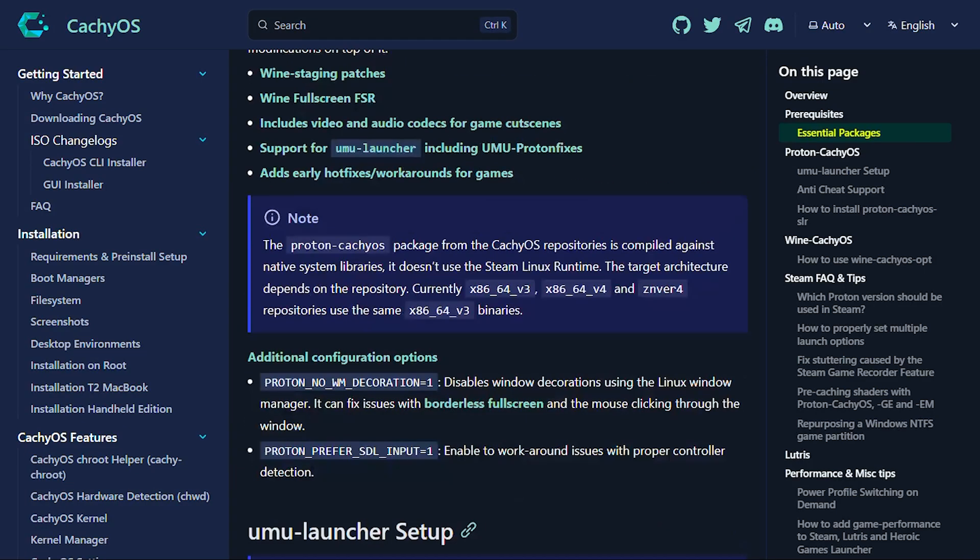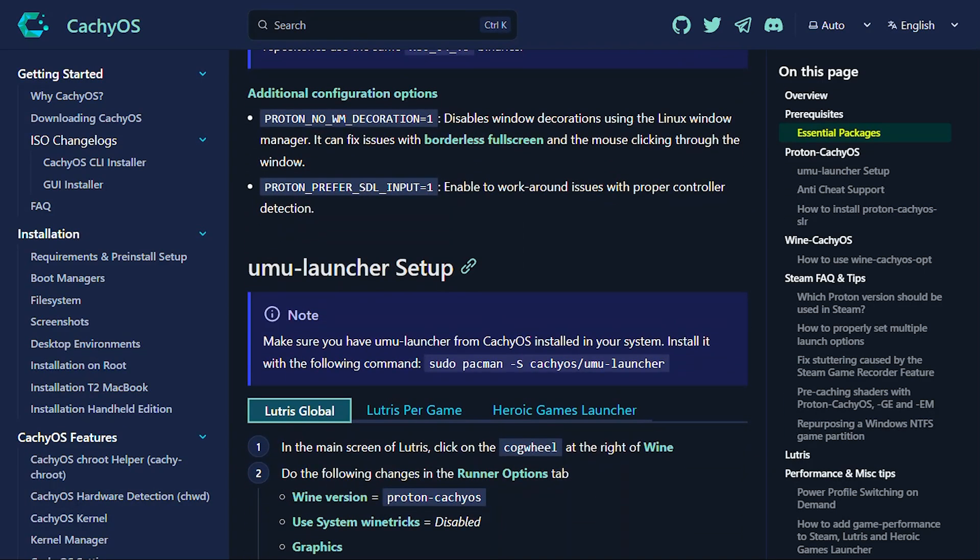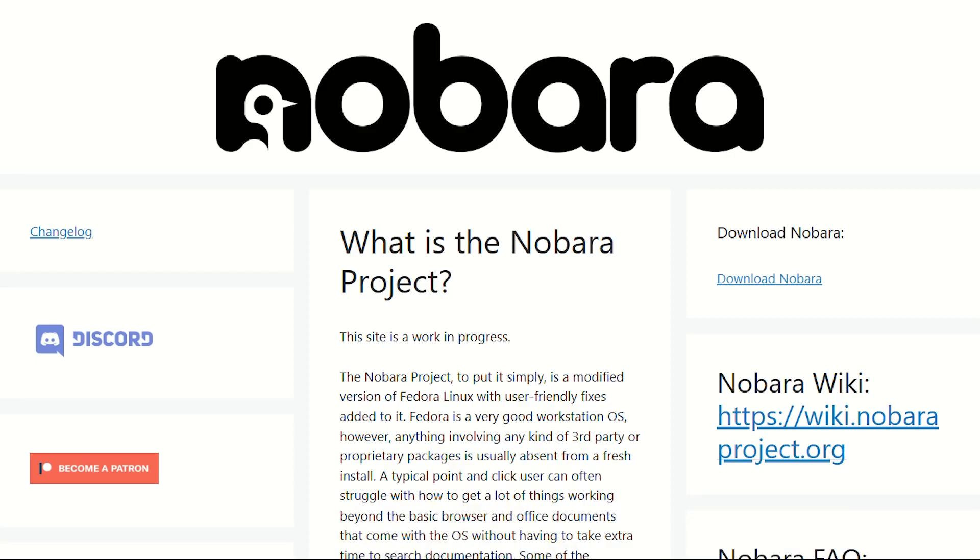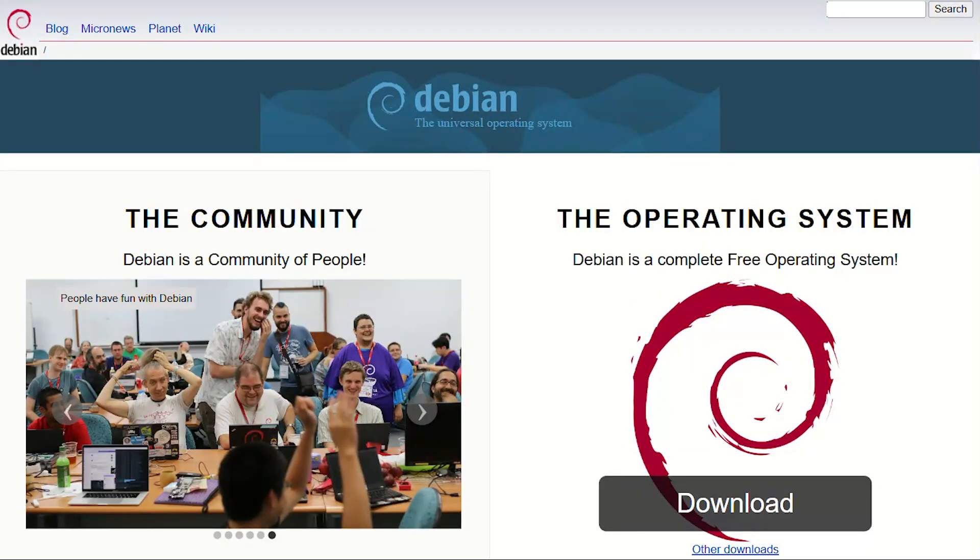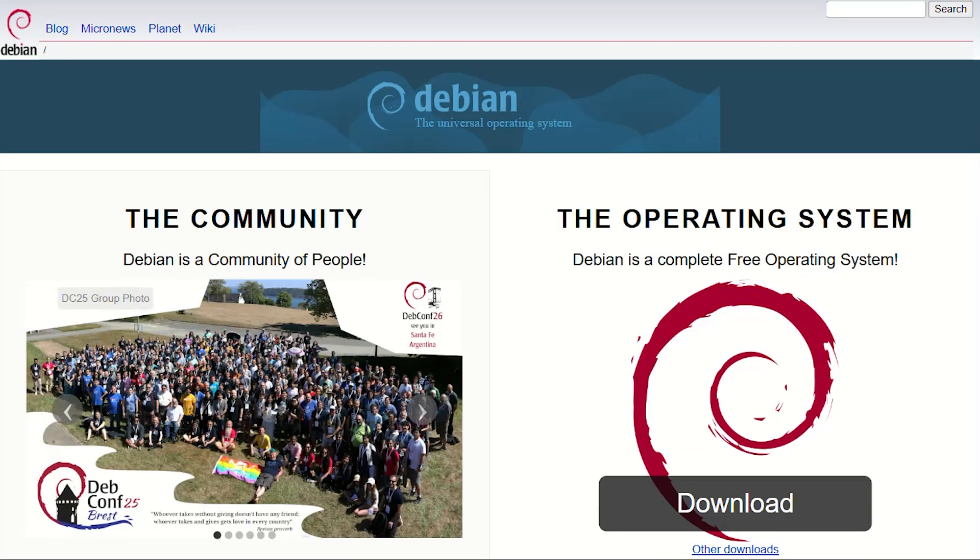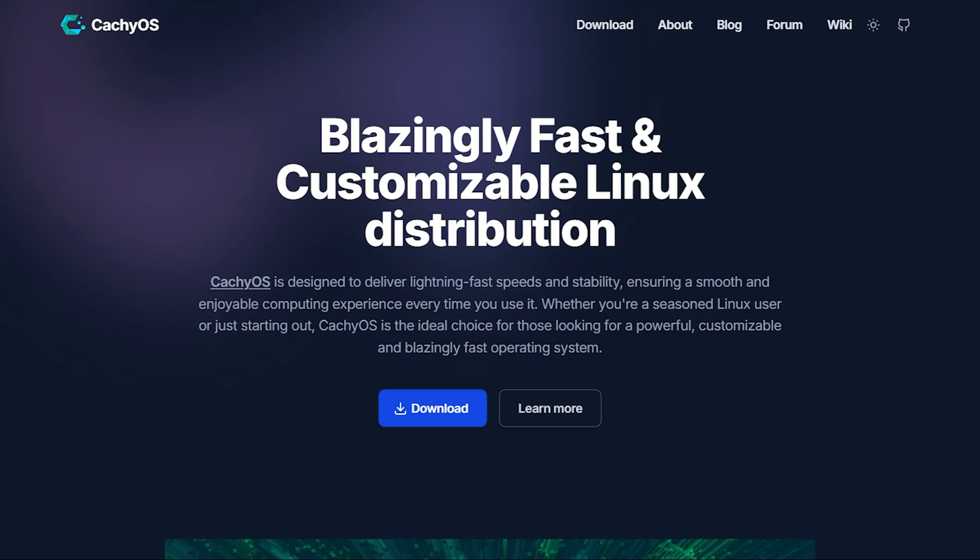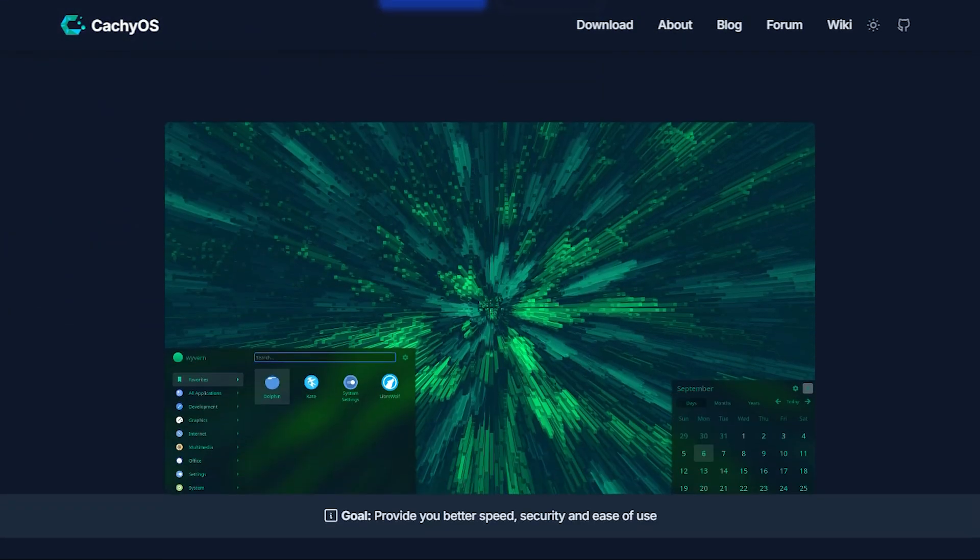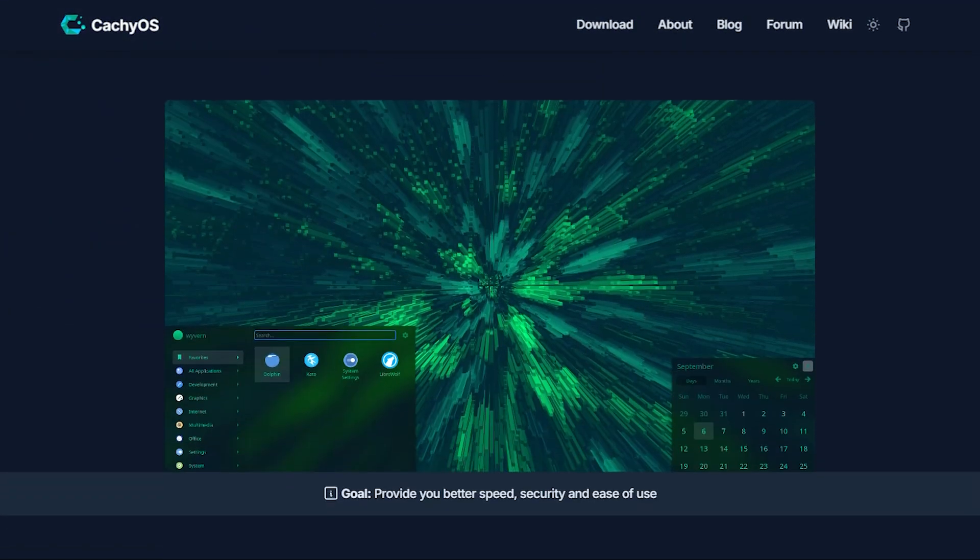Here's the verdict. Choose Nobara for gaming without complexity. Excellent balance between performance and usability. Choose Debian for maximum reliability. Boring in the best way. Choose CacheOS for maximum performance with modern hardware. Real gains. Real maintenance overhead.